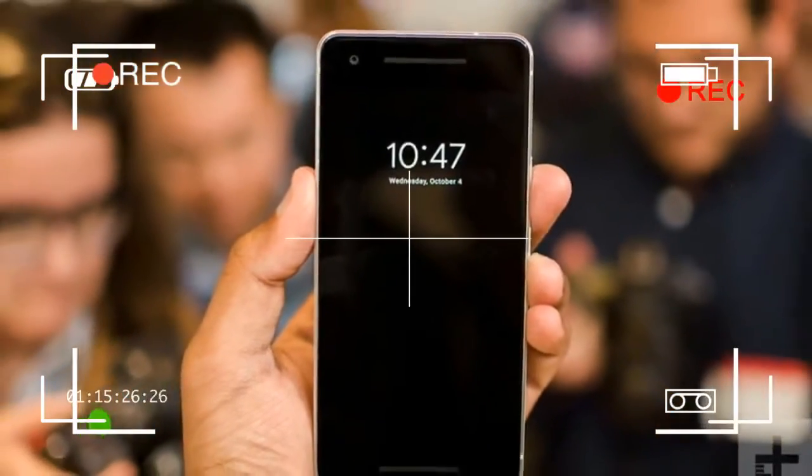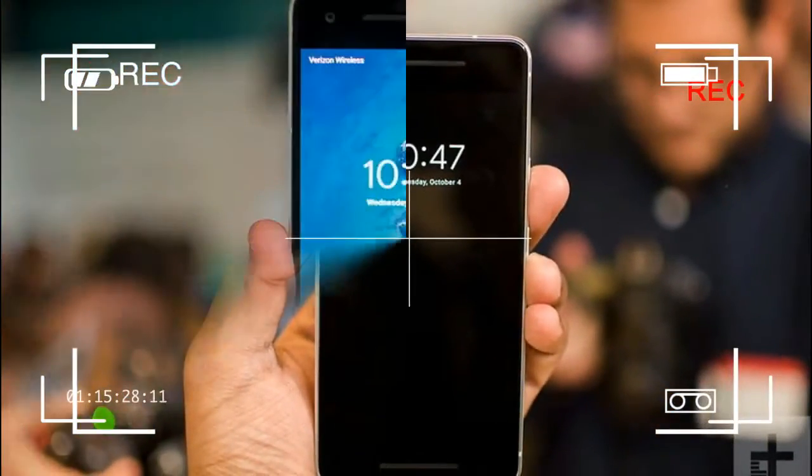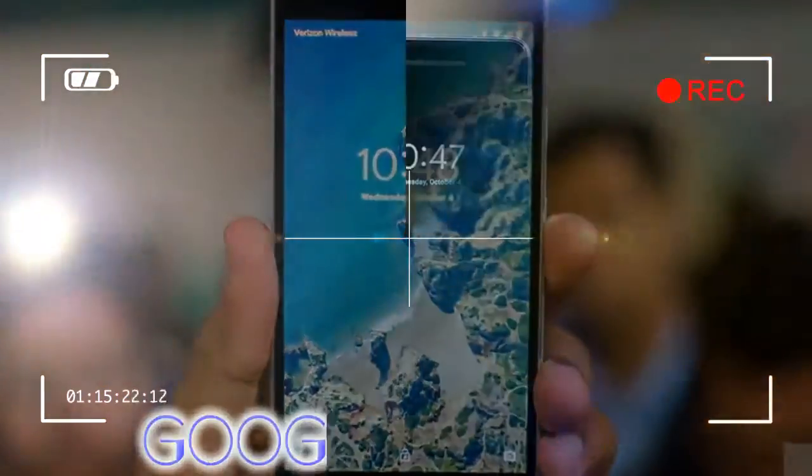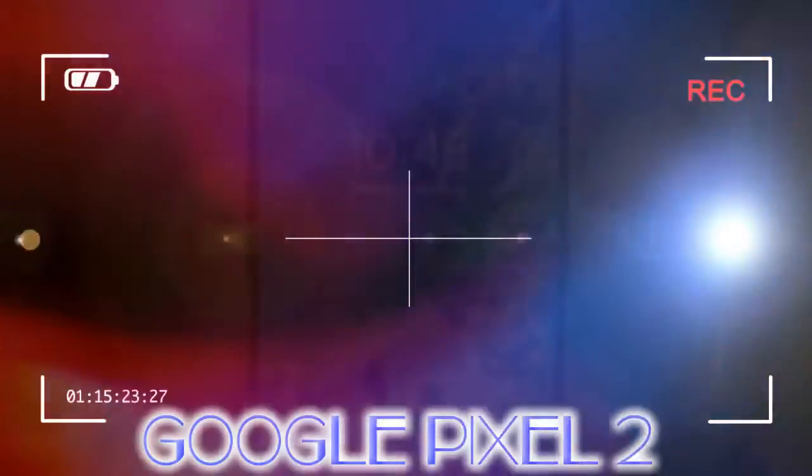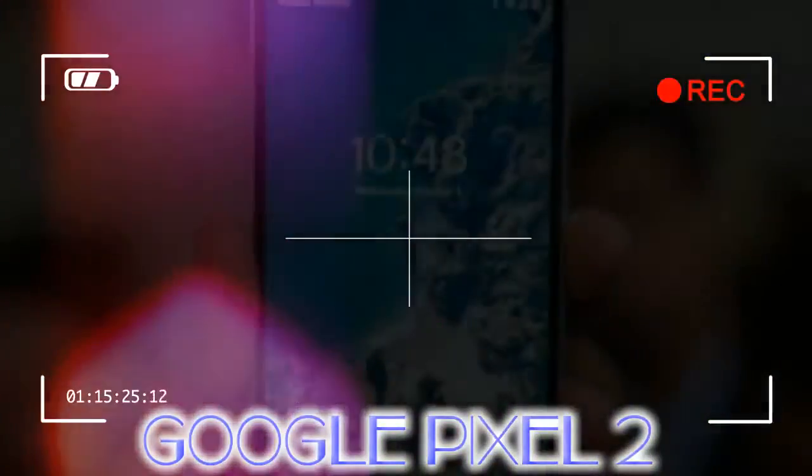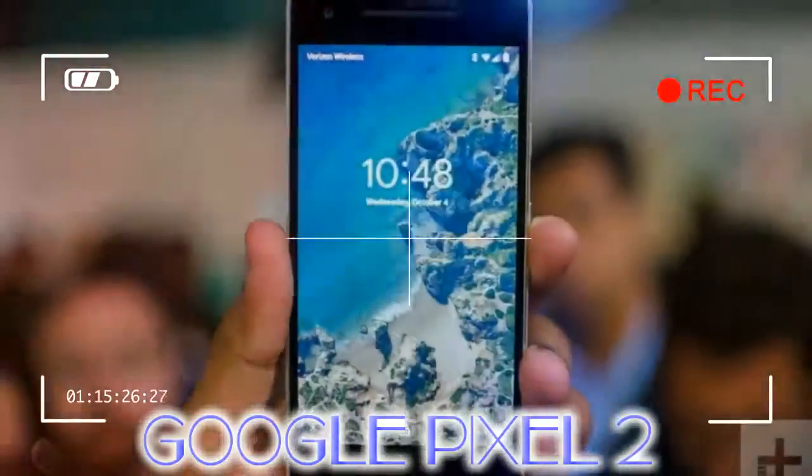The Pixel 2 and Pixel 2 XL follow last year's design theme with a mix of glass and aluminum that lends it a unique, futuristic look.